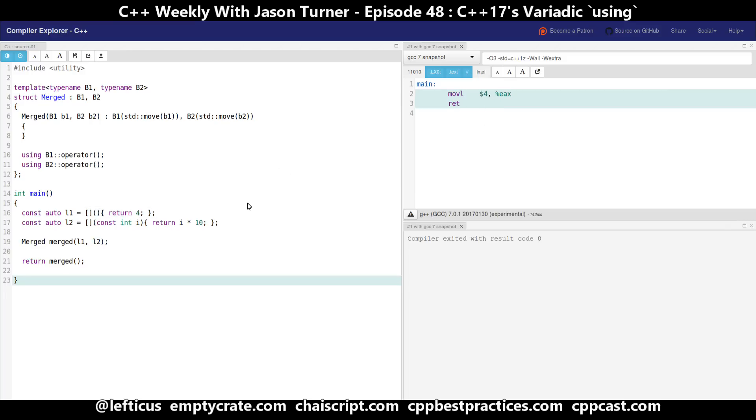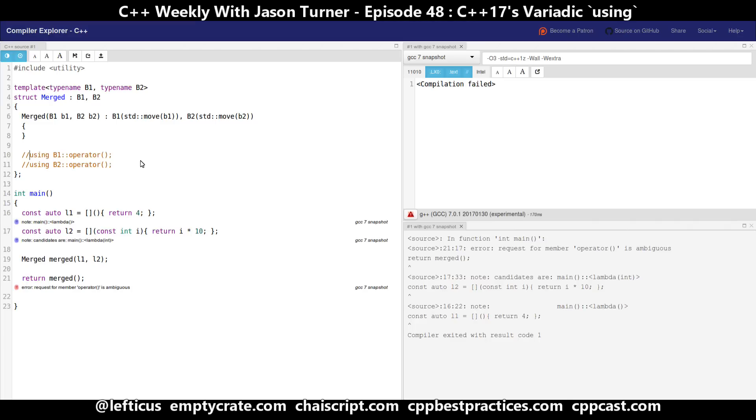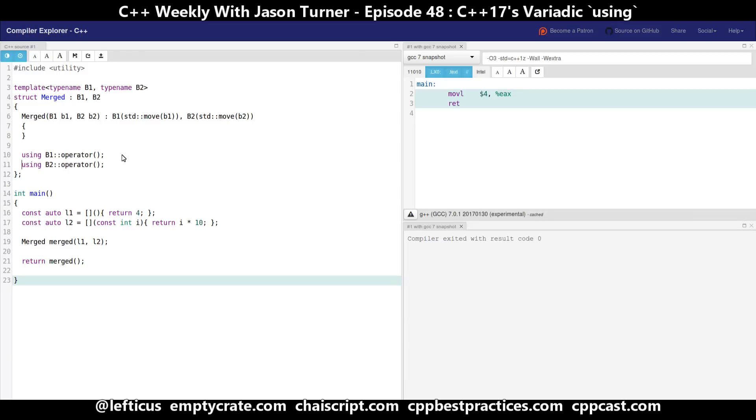Now this code has a few problems with it. The first being that it is limited to inheriting from two lambdas, and we could do 3, 4, 5, 6, 7, 8, but the problem is that we have to have a using declaration for each of these base classes. And if we comment them out we can see that we get a compiler error that the request for operator paren is ambiguous, and that is because we needed to pull these two operator parens into the scope of merged so that the overload resolution can operate as expected.